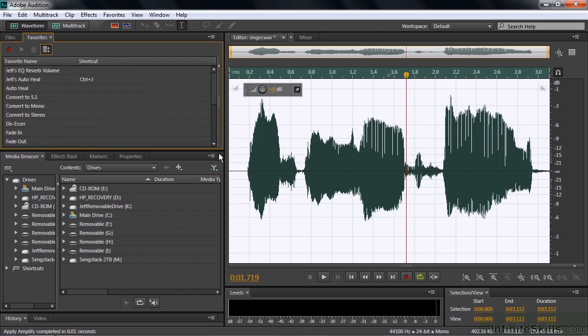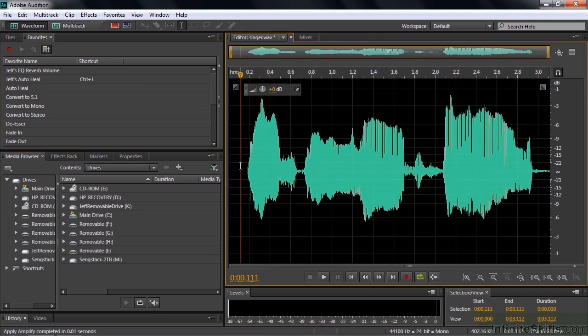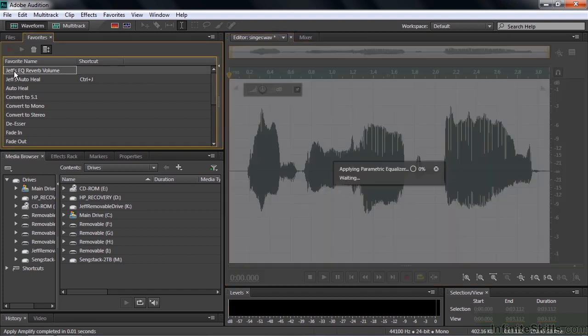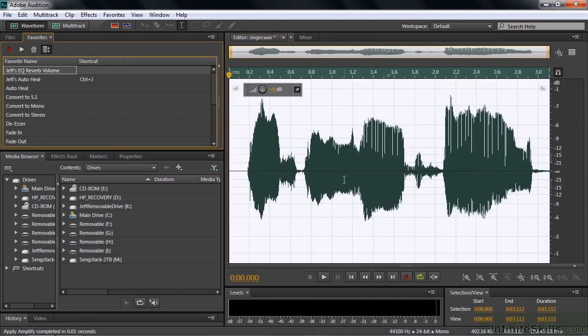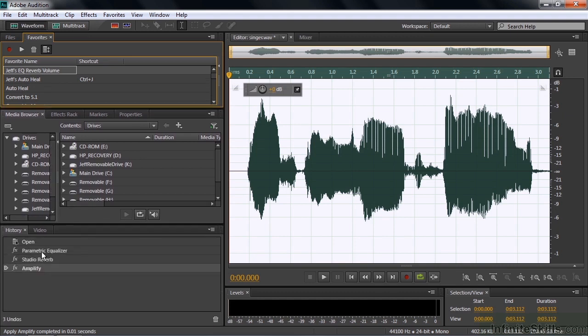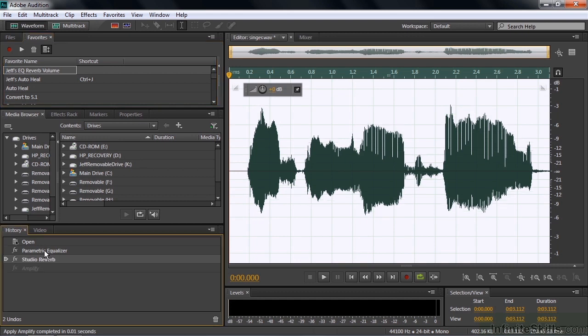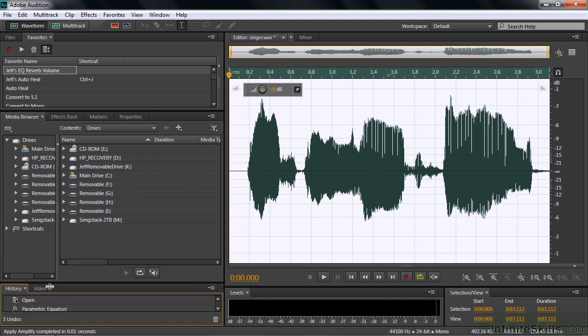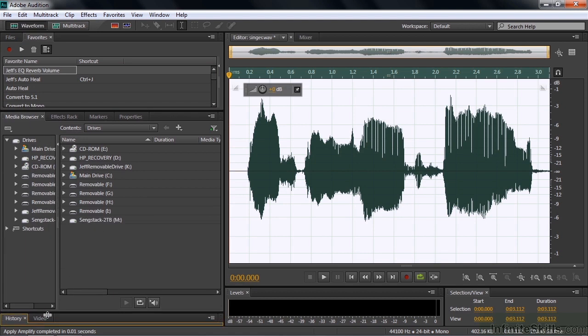Let's just try this out. I'm going to take this clip here and undo all that work. Control and Command Z a few times. And I'm going to take the EQ Reverb Volume thing. Just double click on it. And it does all three things. If you go down the history, lift this up a little bit here, you'll see the last three things that happened are EQ, Reverb and Amplify. It just shows you the three things that happened. And you can always back out of them by the way, after you've applied them. So it's not like you're stuck with that one thing. That's how you create a custom preset.